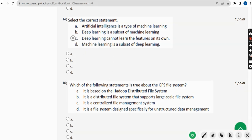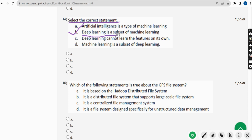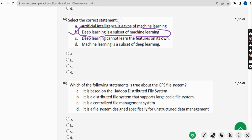Fourteenth question — last but one: select the correct statement. For the fourteenth question, the probable answer is also option B — Deep learning is a subset of machine learning. So mark option B.